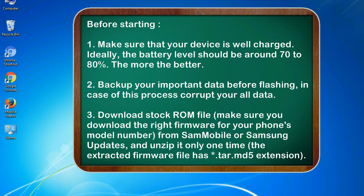2. Back up your important data before flashing, in case this process corrupts your data.